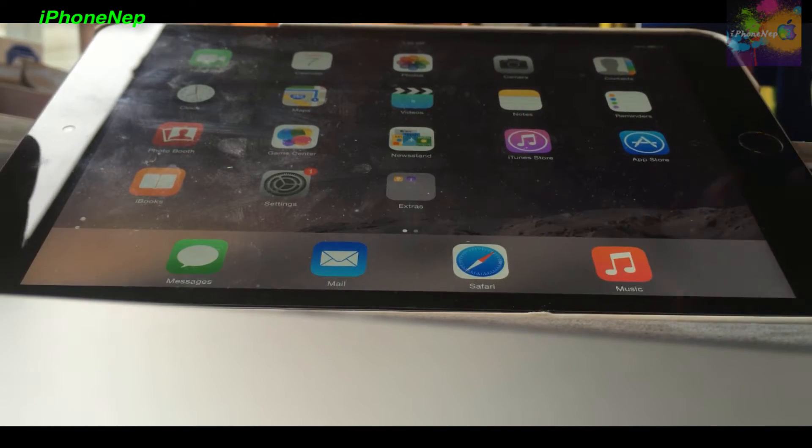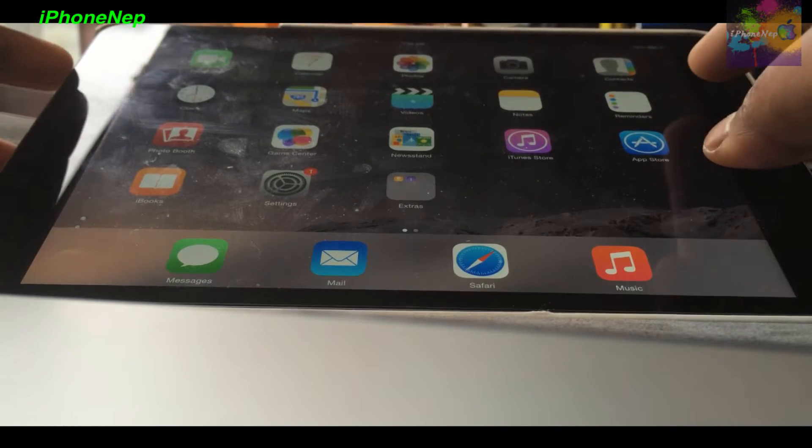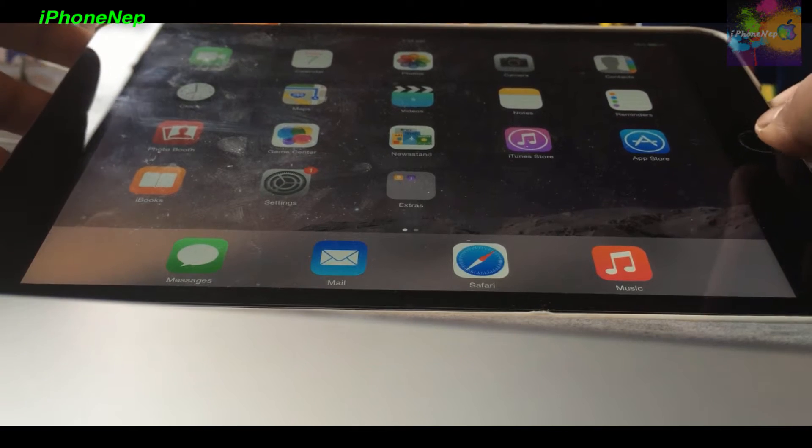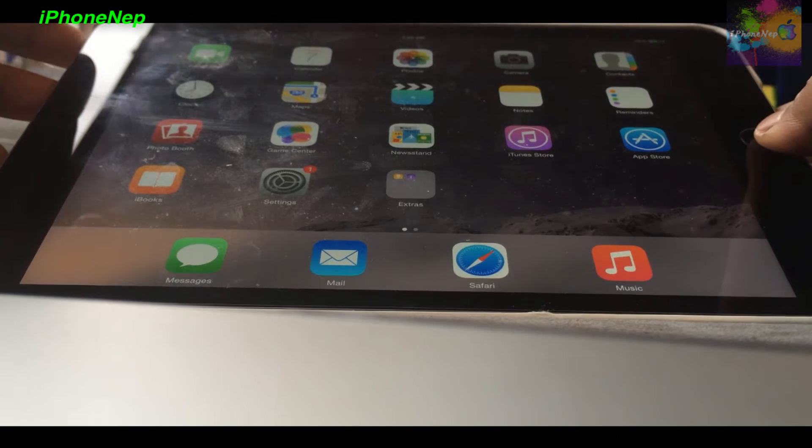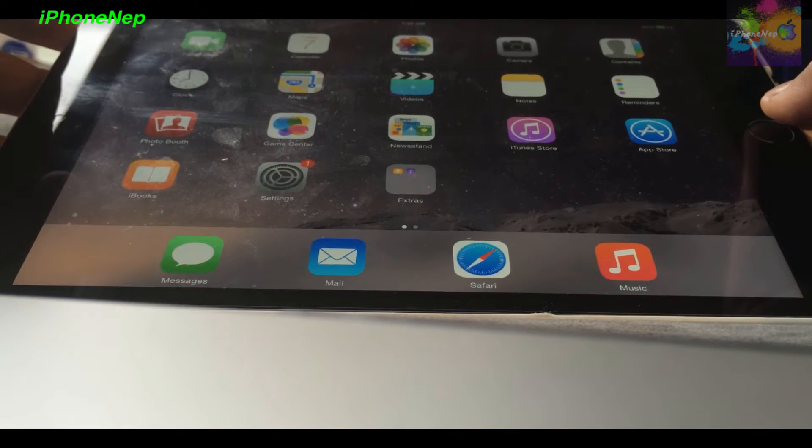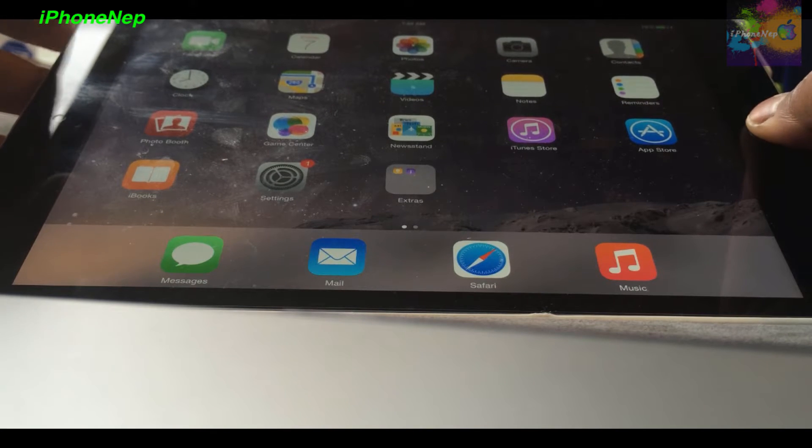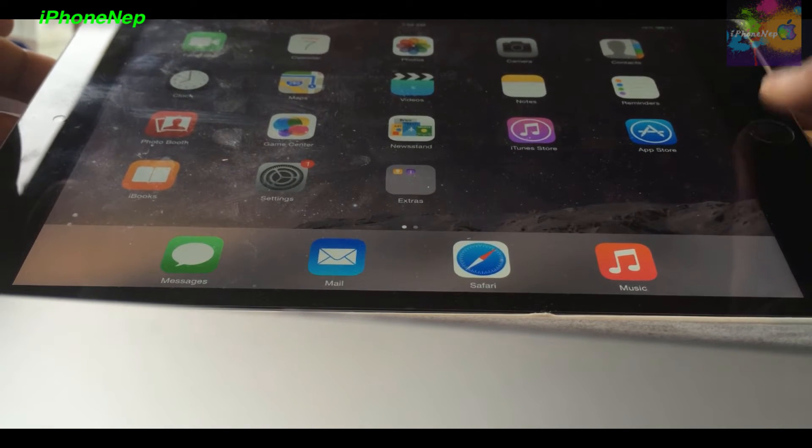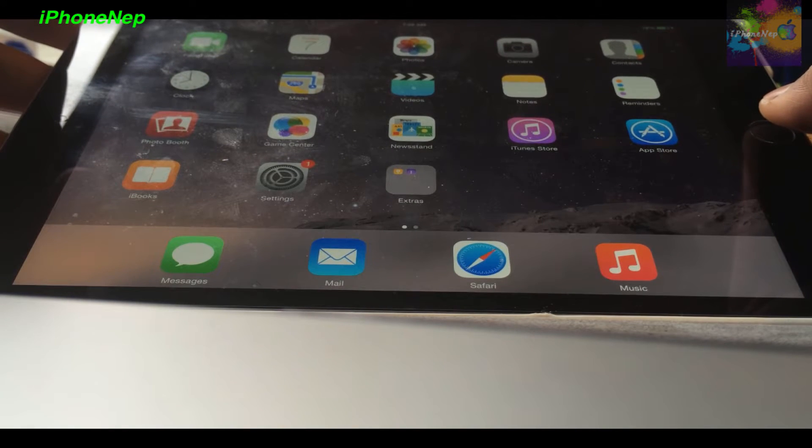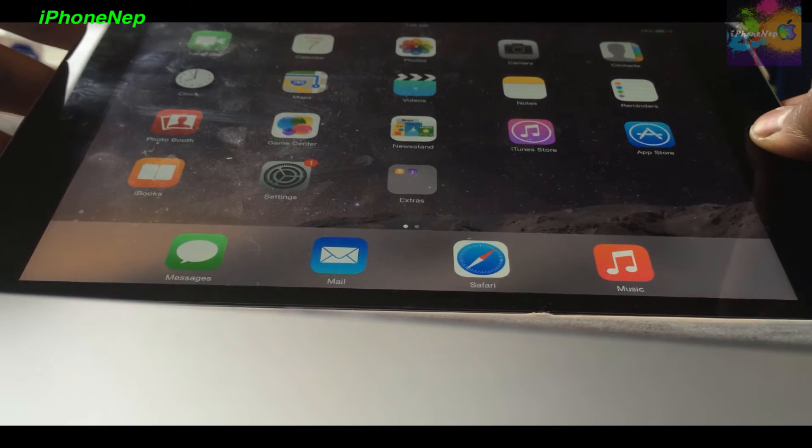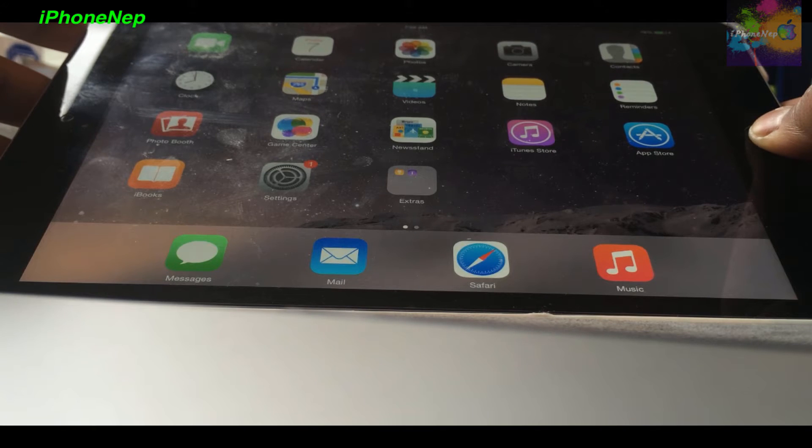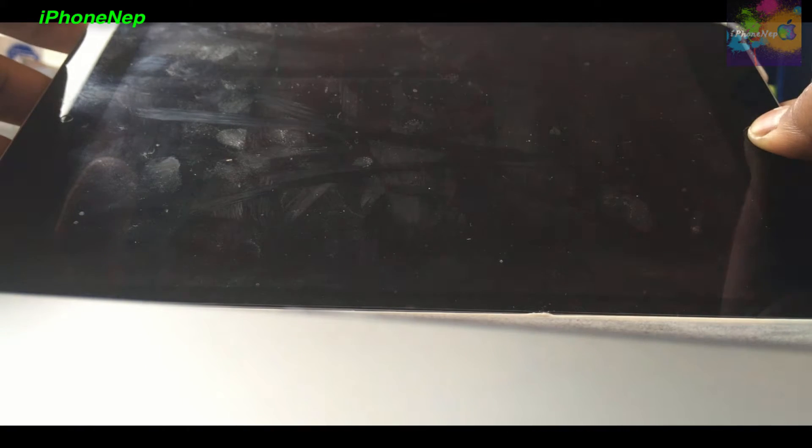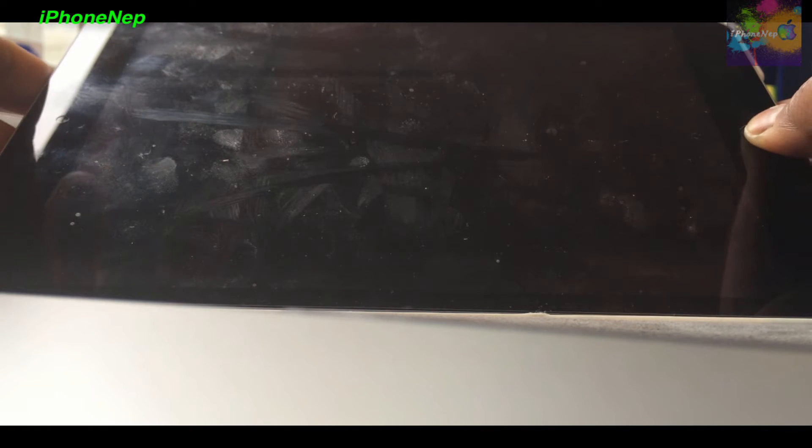Once you connect your device to iTunes, you have to hold the power button and the home button for 10 seconds. Once it's done with the 10 seconds, you have to let off the power button and keep holding the home button. So let me start: one, two, three, four, five, six, seven, eight, nine, ten.